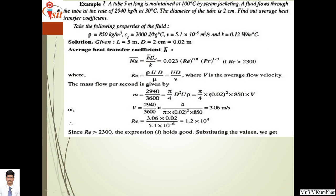The relation to use is Nusselt number equals 0.023 Reynolds number raised to 0.8 times Prandtl number raised to 1/3, valid when Reynolds number is greater than 2300. First calculate Reynolds number: Re equals rho V d upon mu, or equivalently Ud upon nu. The mass flow rate of 2940 kg/hour is converted to per second as 2940 divided by 3600 seconds.